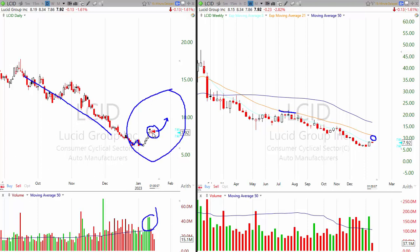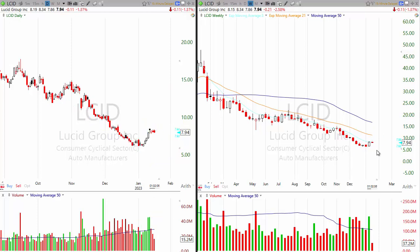The daily gives you visions of the stock just moved off the bottom with huge volume and the stock could run up a bunch. But the weekly tells you to be careful because we have some resistance levels overhead and the stock overall is still not doing very well.